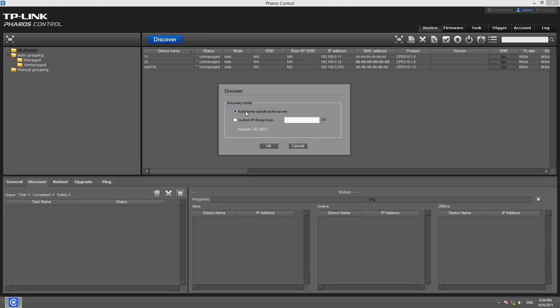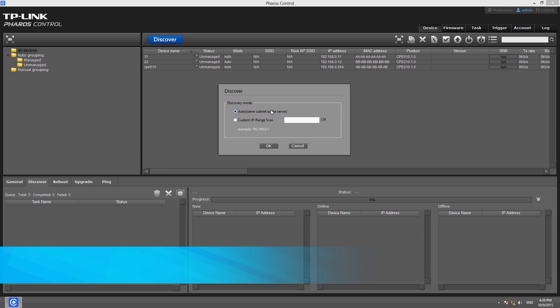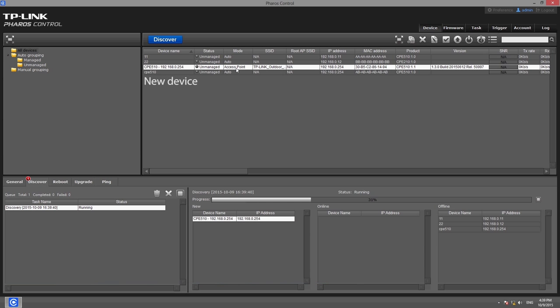There are two different discovery methods that you can use: Auto Mode and Custom IP Range Scan Mode. If the new device exists in the same subnet as the server, Auto Discovery Mode is recommended. Select Auto and click OK. Pharos Control will then provide a list of discovered devices.